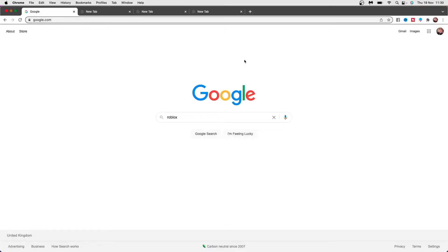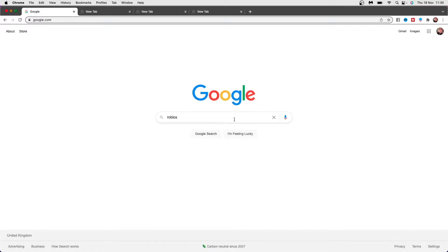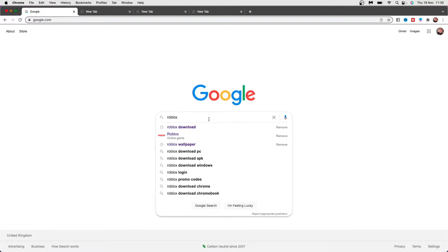So I'm going to show you how you can do that in today's video. First of all, what you will need to do is open up a browser of your choice - this can be Google Chrome, Safari, whichever you wish to use - and then you will need to go ahead and search for Roblox.